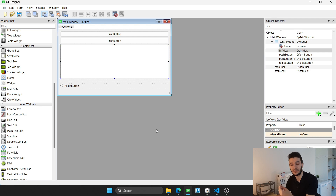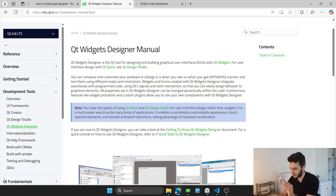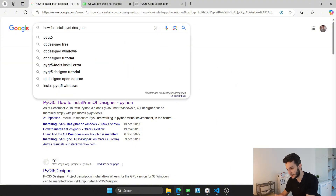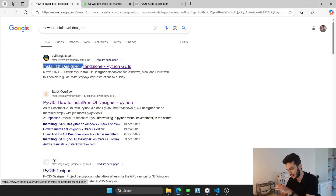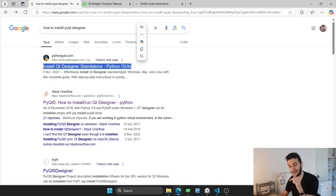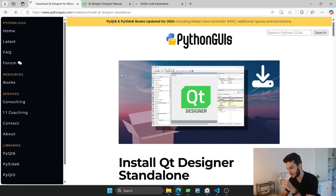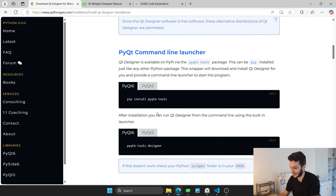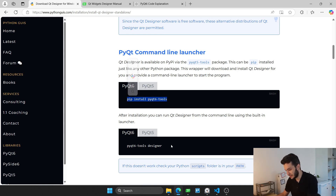To be able to use this application, you have to install it. The installation is very basic — just type on your browser how to install PyQt Designer. You'll get a link which I will link in the description. It will take you to a page where you have two options: PyQt6 or PyQt5. You might go for PyQt6 since it has a higher version number. So you do a pip install pyqt6-tools.